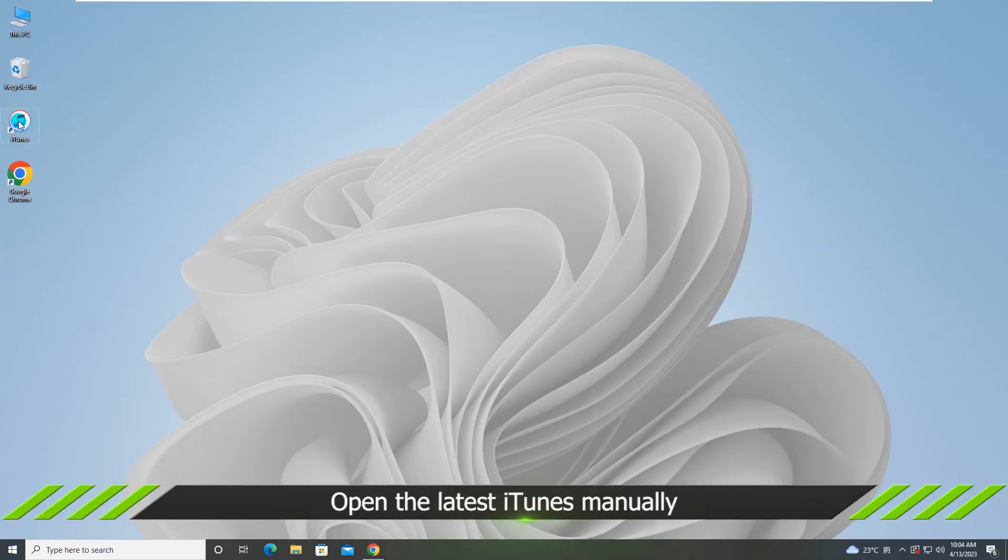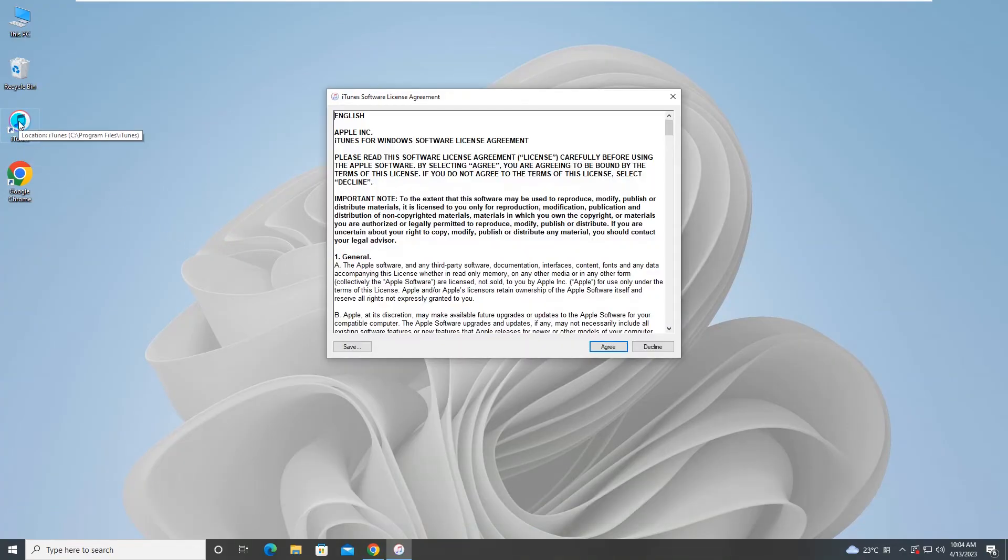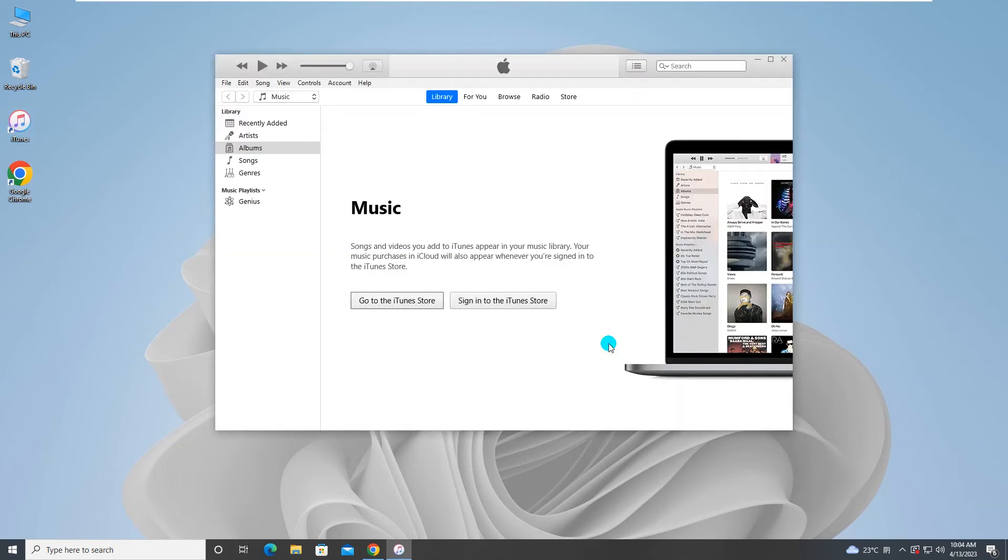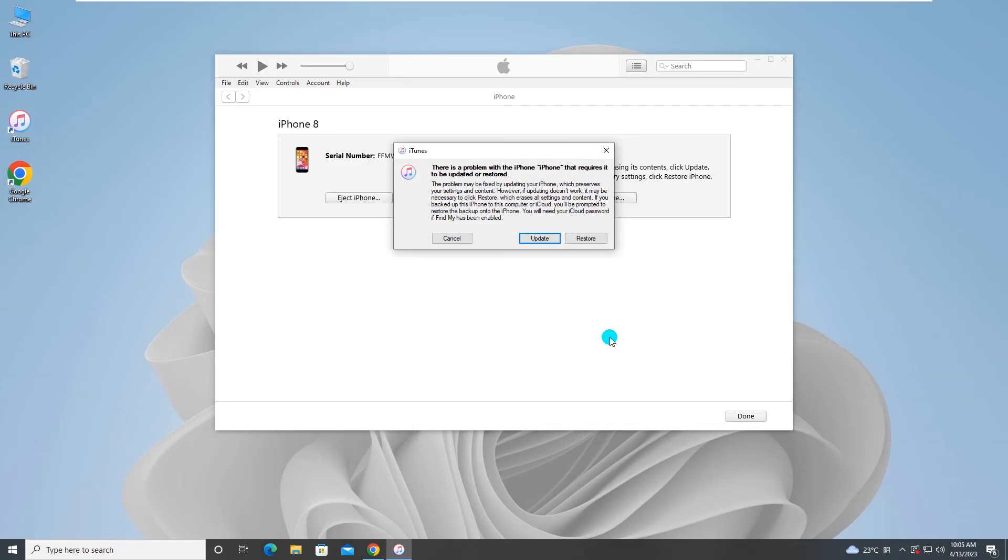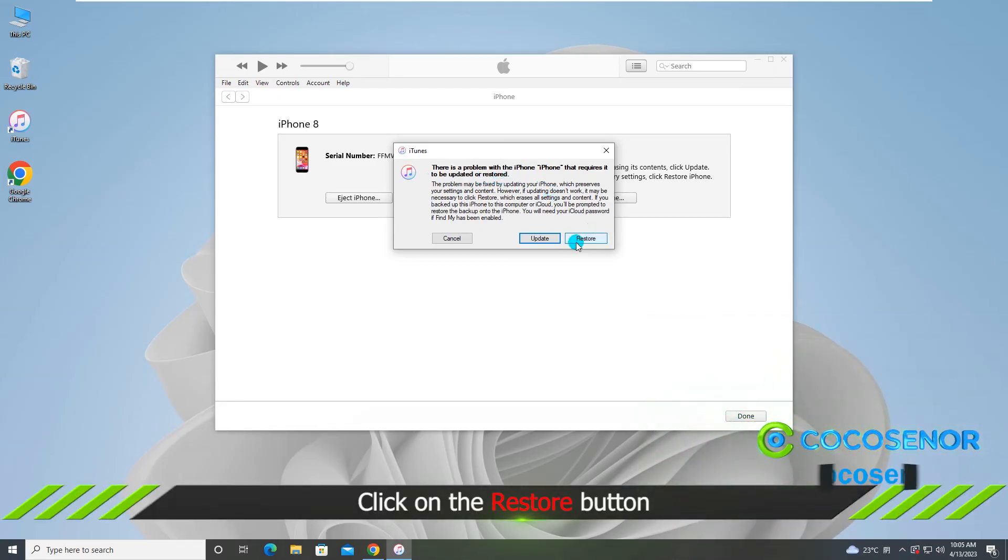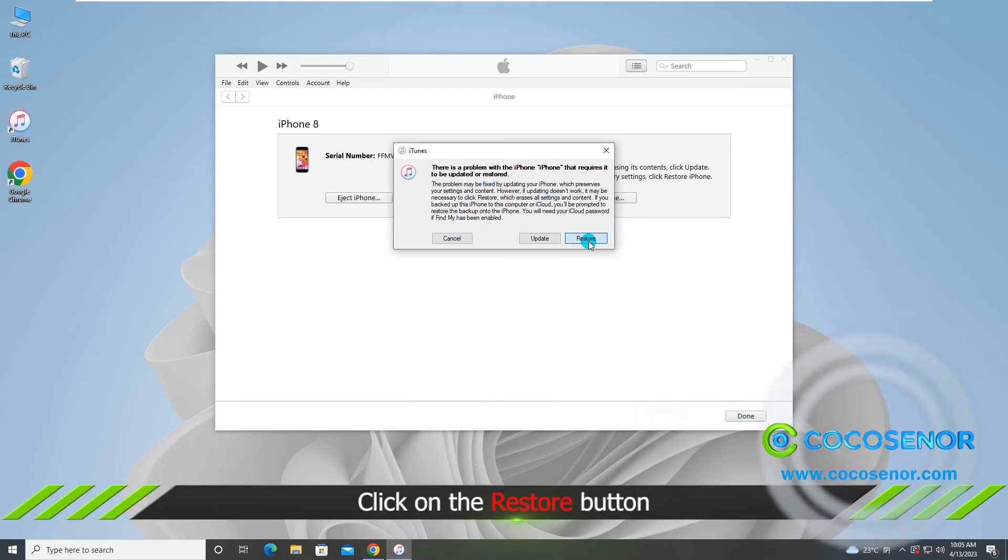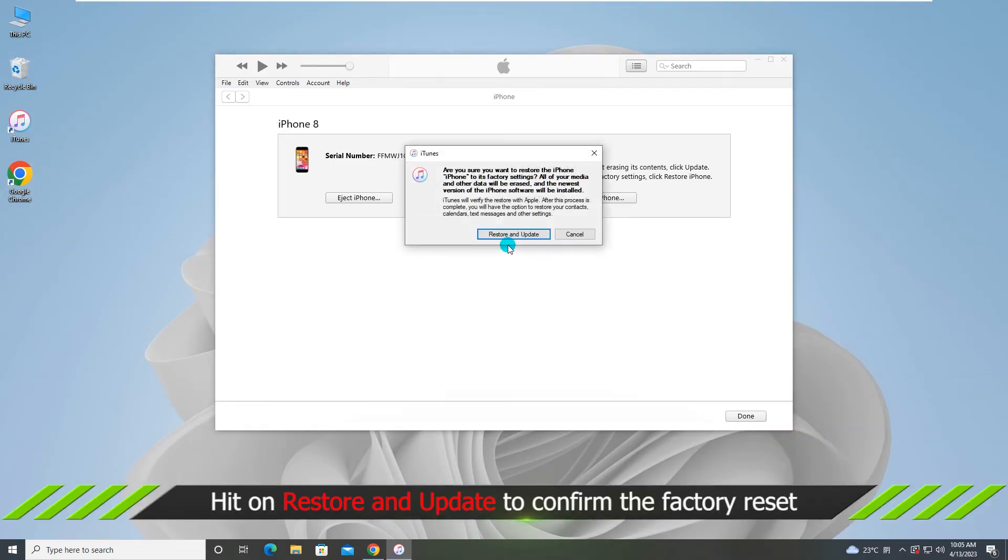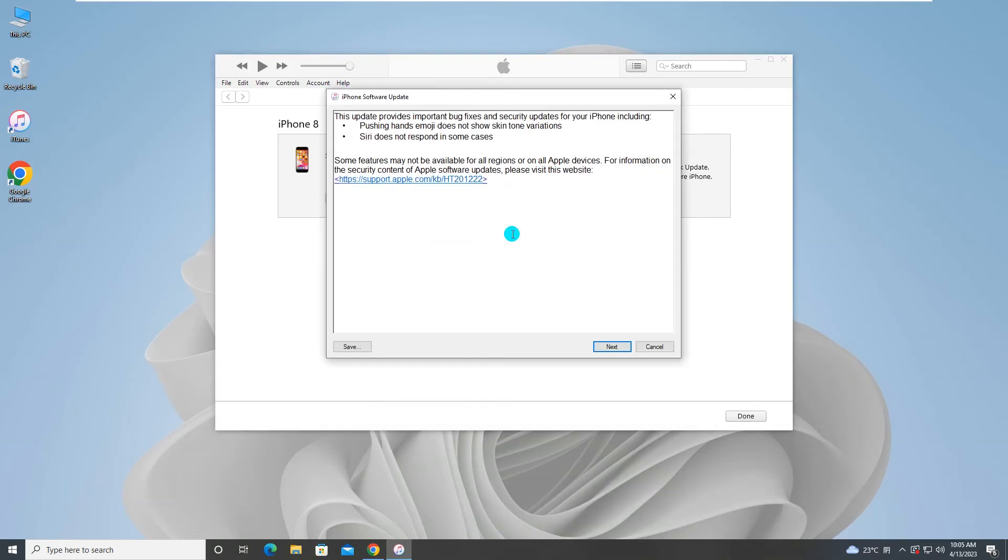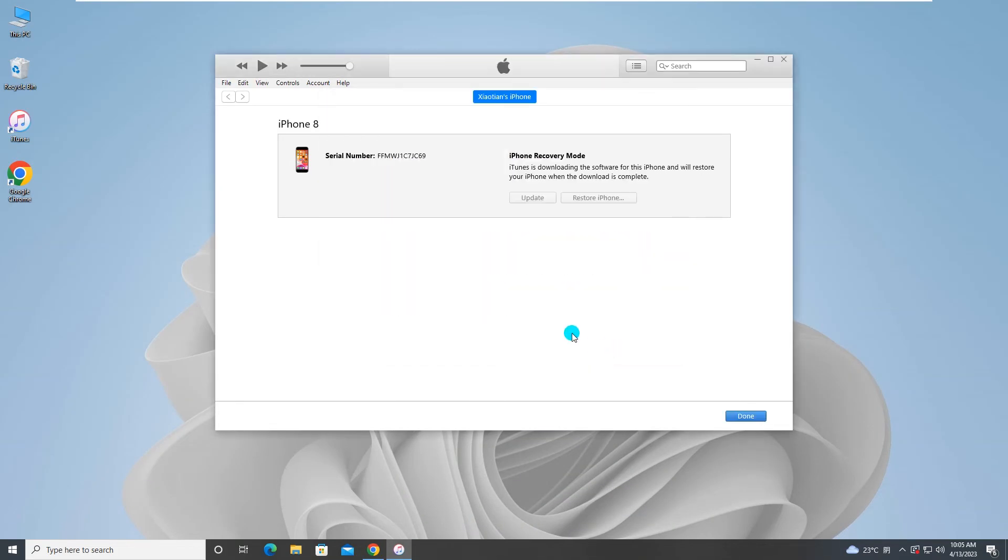Go to your computer and open iTunes manually. The iTunes pop-out comes. Read the text message and hit on restore. Hit on restore and update. Click next. Click agree. Then wait.